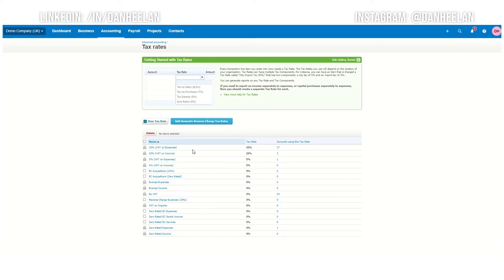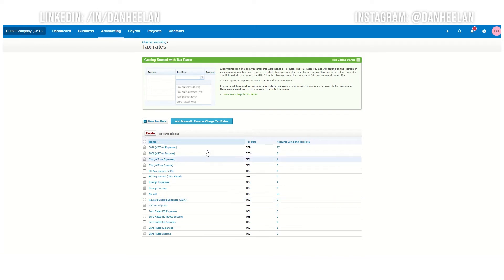In fact, you might want to consider deleting this code unless you do stuff with Europe and places like that. But for now, don't delete it unless you really need to because you might need it one day. But just bear in mind, do not use this code.